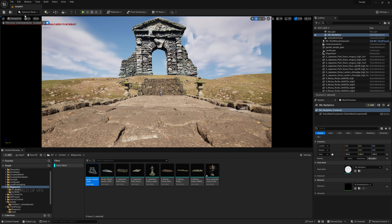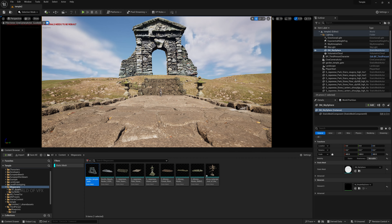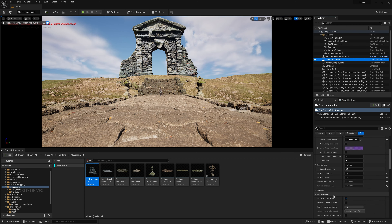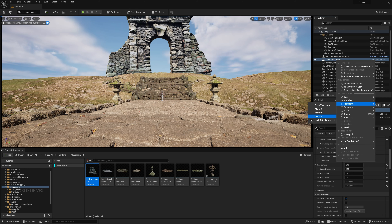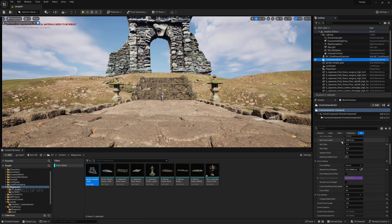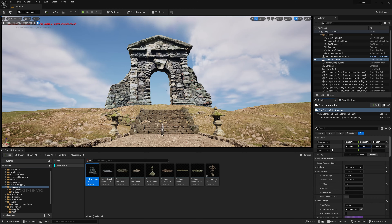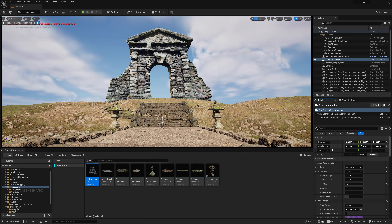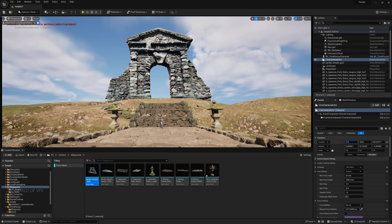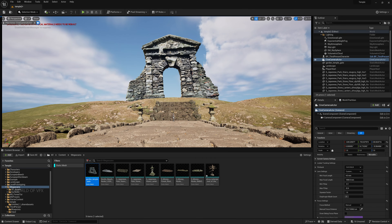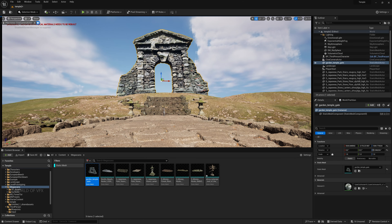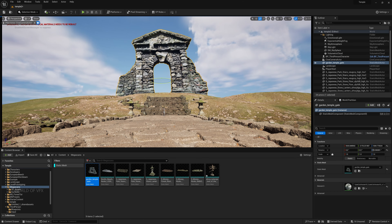Save the scene. Go to the Cine Camera Actor and scroll down to find Crop Sensor — set it to 2.39 for a cinematic aspect ratio. Unlock the camera, push it a little back and up slightly, push the camera a little further, and adjust the rotation. Now it's looking perfect.